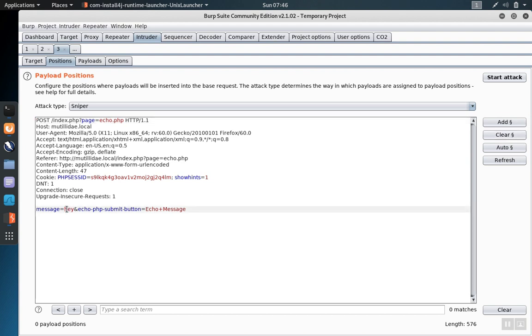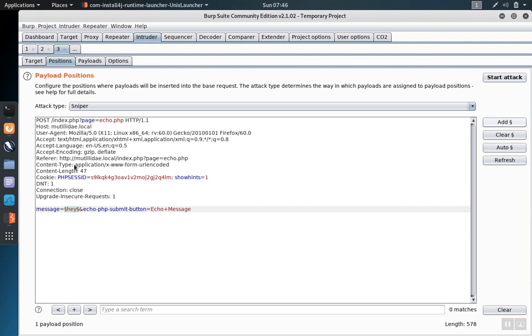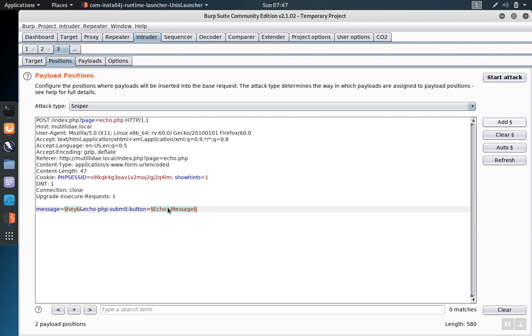In this case, we'll use one input field to illustrate, and we'll add the markers around it. The default attack type is the sniper, and in this mode Burp will take each input that you give it and put it into each position that's marked, one injection at a time. So if we were to mark two positions and give it three inputs to test, that would be a total of six requests because it would try the first injection in this field and then independently in this field, the second in both fields, and the third in both fields for a total of six.